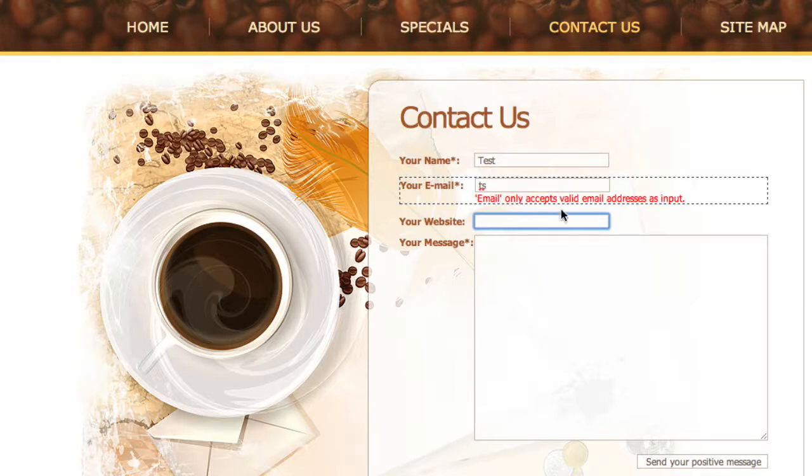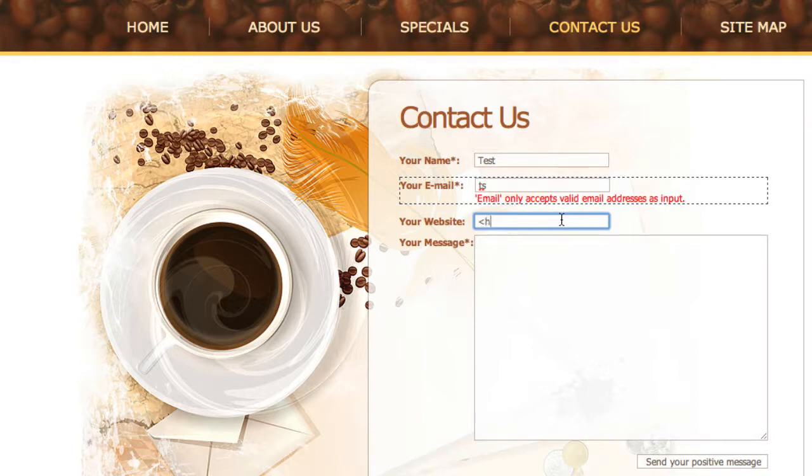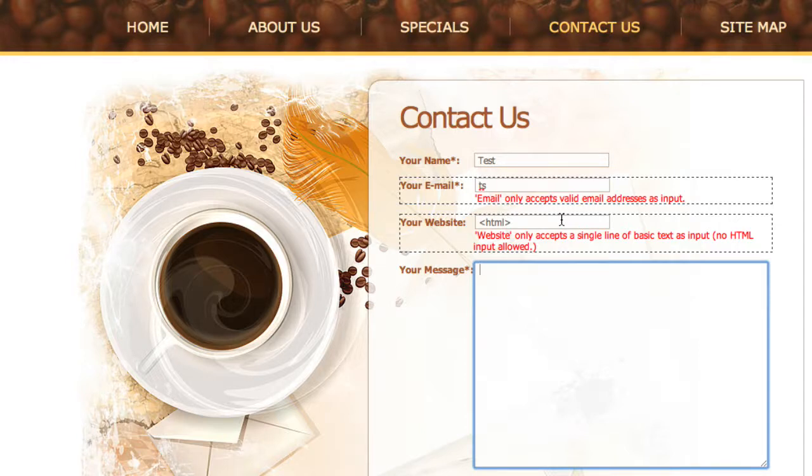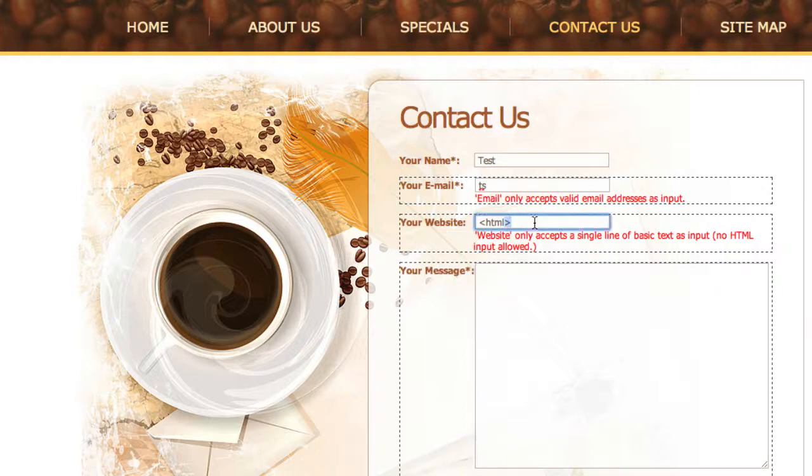So you see, I'll put in something else here for website. We add the website and here you go, website only accepts a single line of basic text. No HTML input allowed.